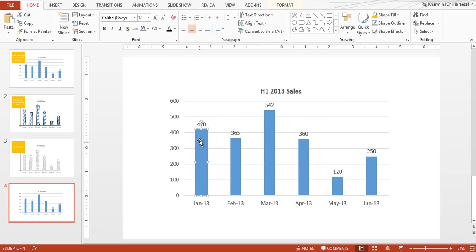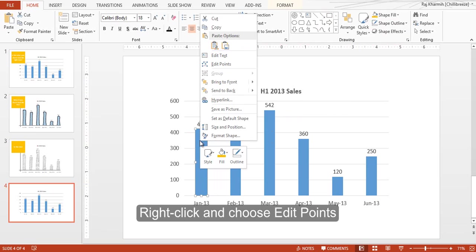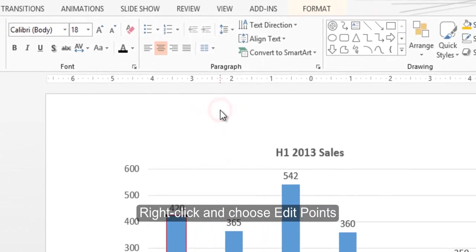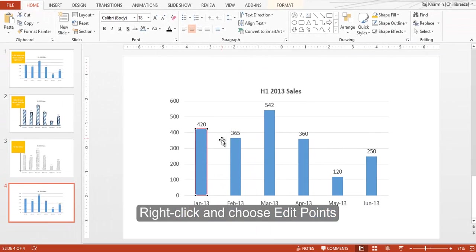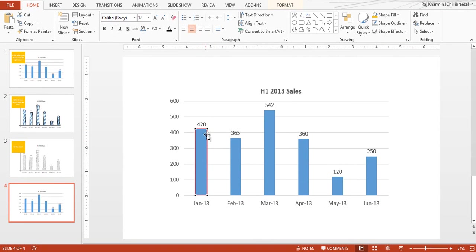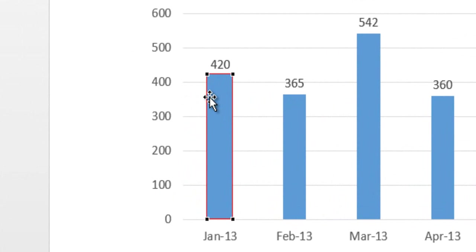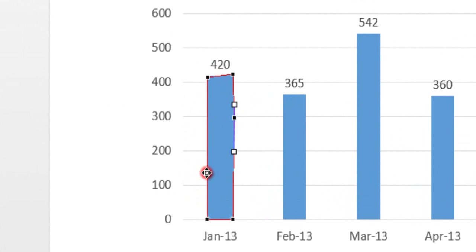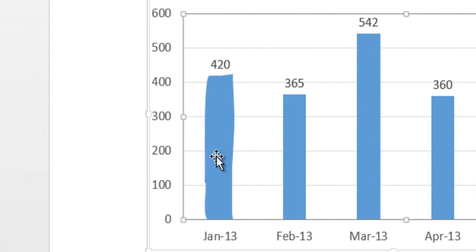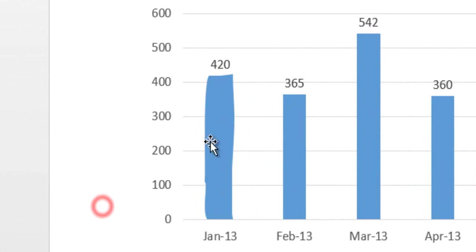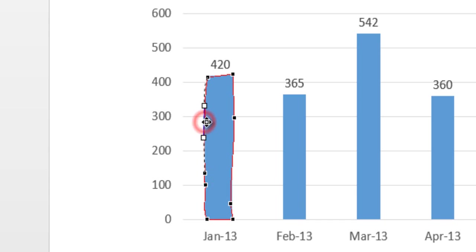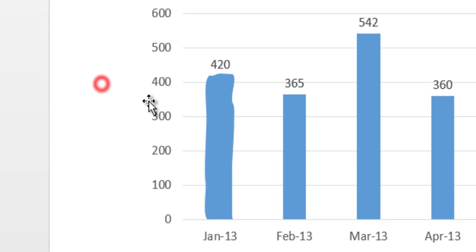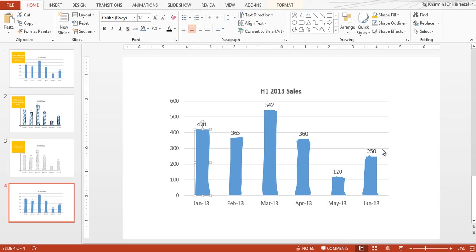Right click on the shape and click on Edit Points. Now using these points here we will adjust to give it a hand-drawn look. Make small adjustments here and there, and let's repeat this for the rest of the shapes as well.